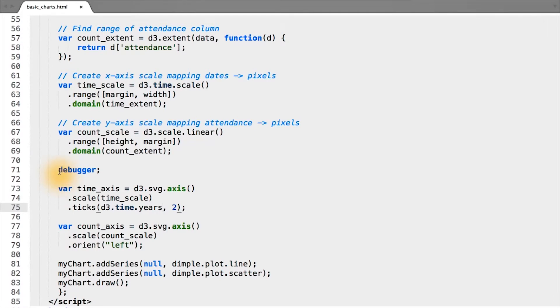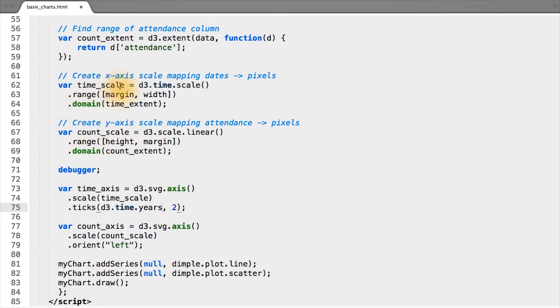When creating axes in D3, I would say the hard part is finding out the proper scales for both your axes. Once you have them, as we do here, creating a D3 axis object is quite simple.